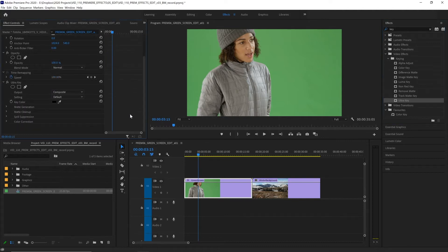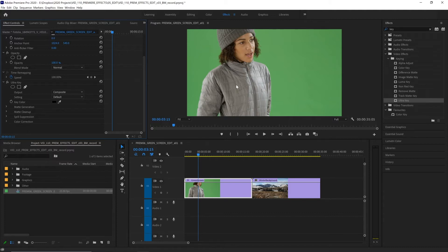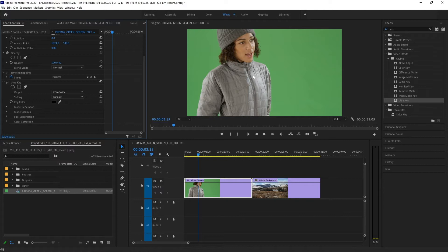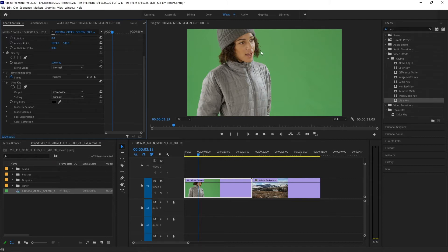Now the biggest factor of whether we can pull a good key or remove our green screen effectively is the footage itself. Now this footage should work well. The subject isn't wearing any green clothing that would become transparent as well. There aren't any clear or transparent objects like glass where the green screen would show through and the subject is lit in a way that there's very little green light spilling back onto them reflected from the green screen. And you might think that curly hair like this would be really tricky but this effect is actually going to make pretty easy work of this.